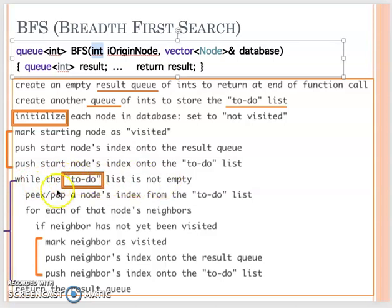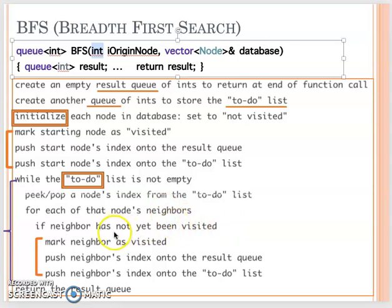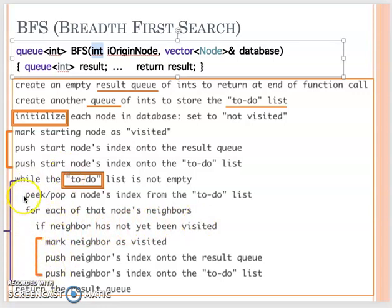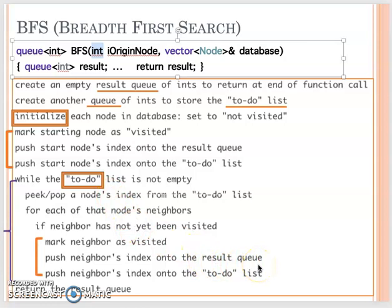We continue until they finish. If we still have any nodes in the to-do queue, we just pop the node out. Then we check each neighbor from this node's neighbor list. If the neighbor node has not been visited yet, we mark it visited, push to the result queue, and push to the to-do. However, if the neighbor has already been visited, we just skip and go to the next one.